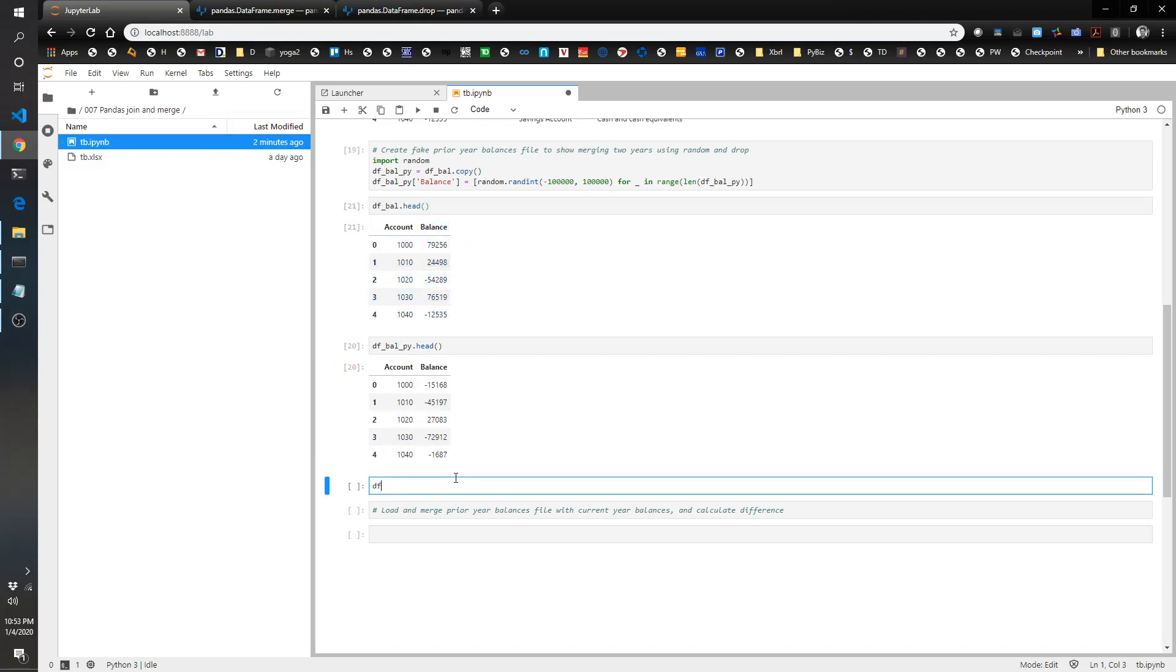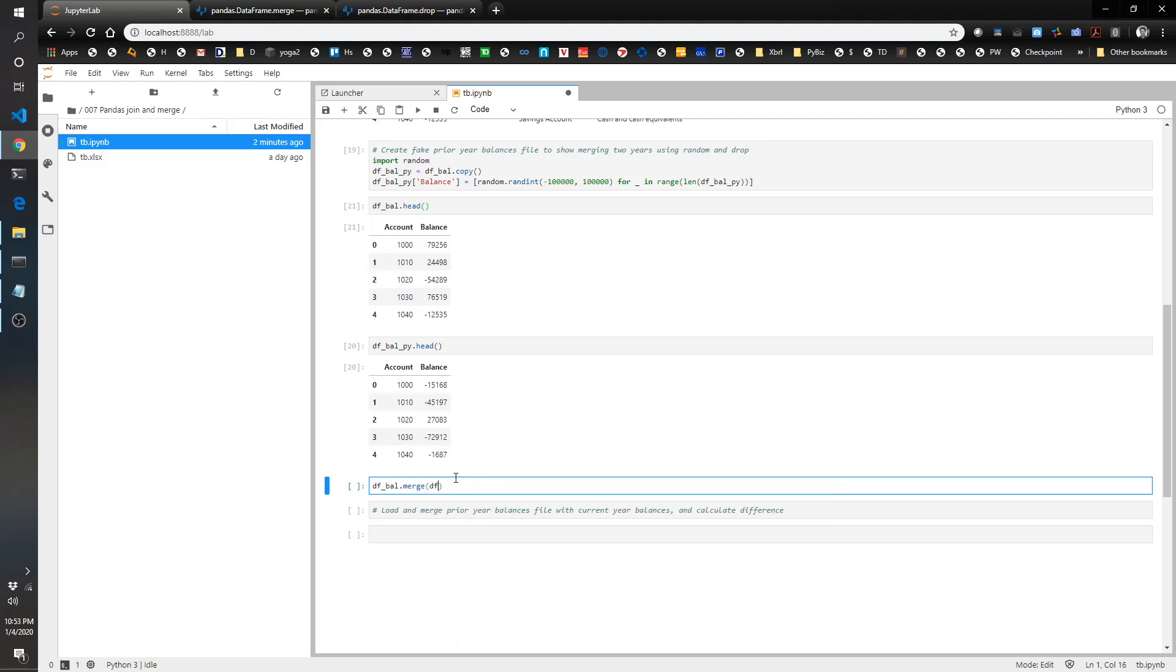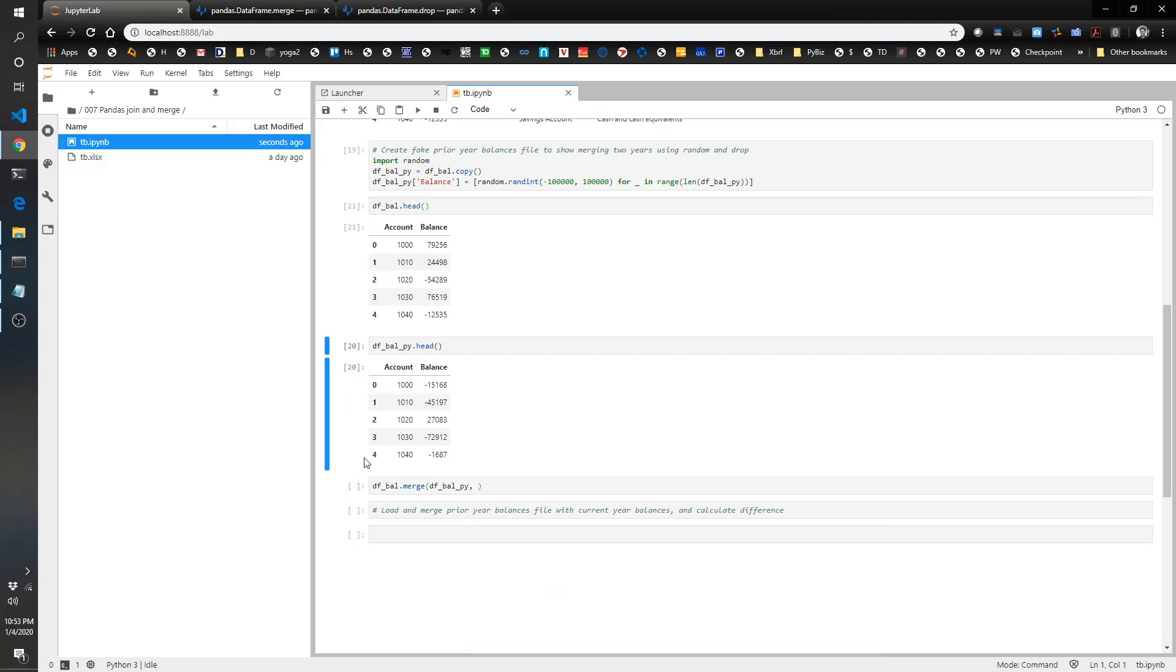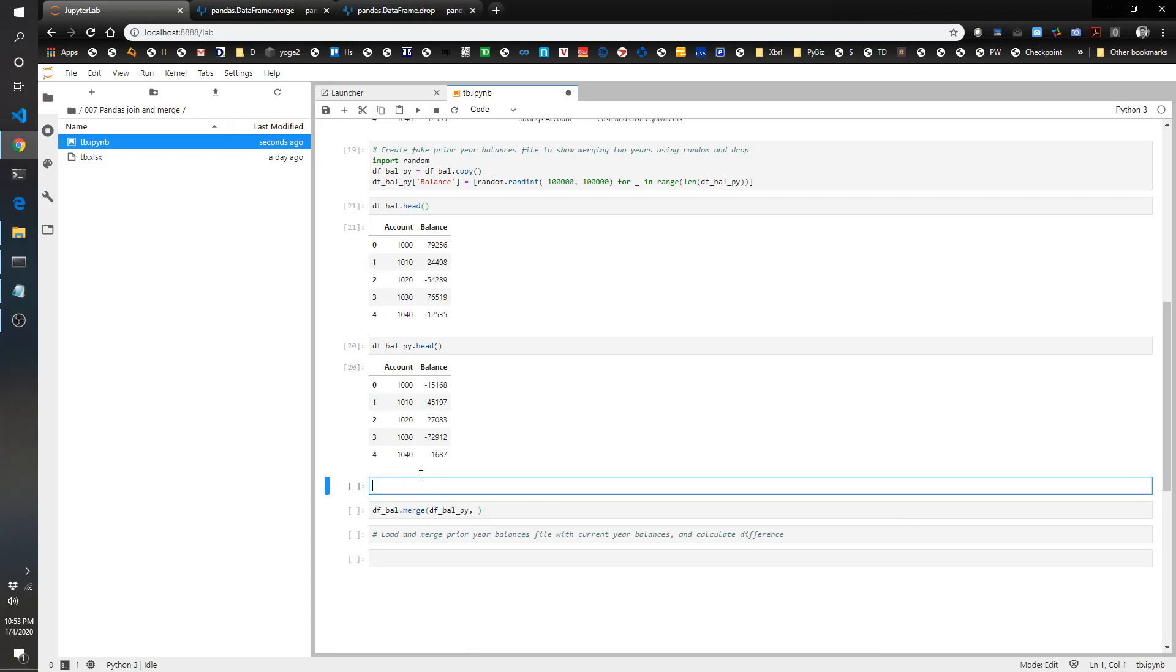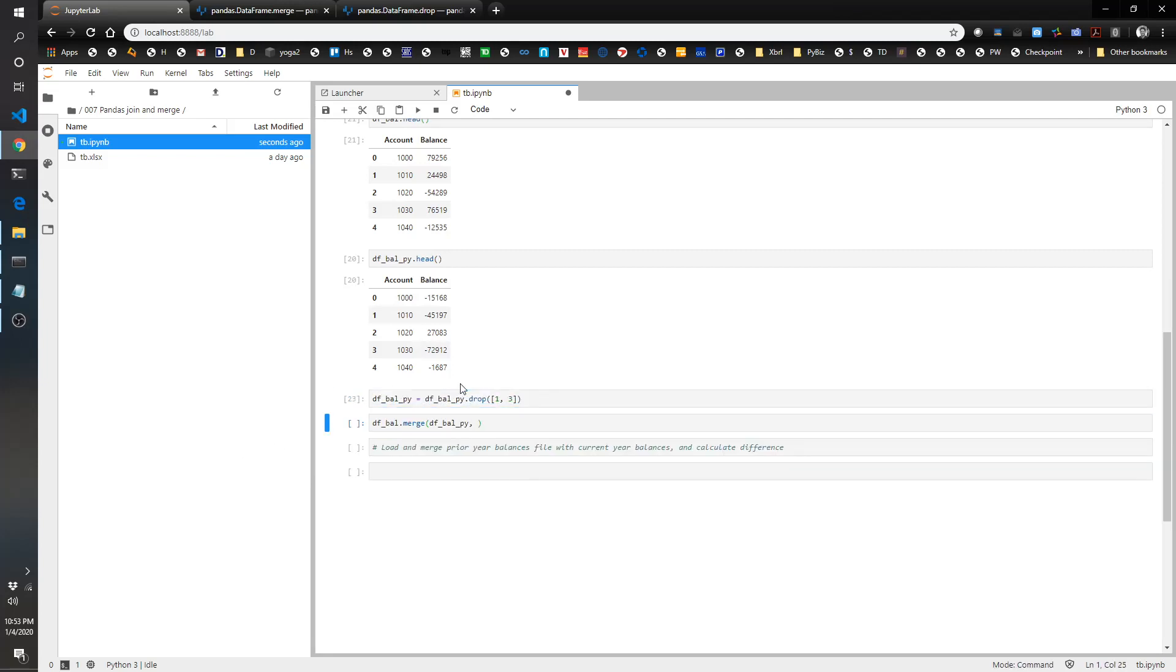So if we just try to merge them, let's see what happens. df bal.merge, and we want to merge it with df bal py. This time I'm going to do how is outer. Let's do something fun here. Let's actually drop a couple of these so we can show that it actually is a little bit different. So df bal py drop. We want to drop, let's do one and three. So we've actually dropped those records.